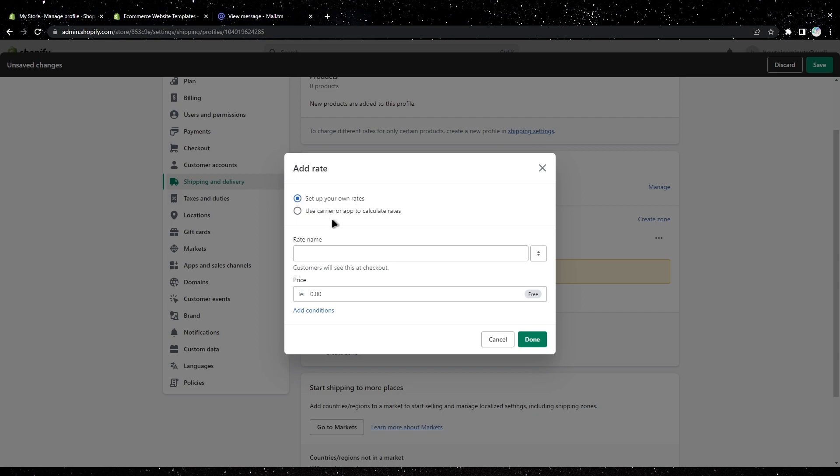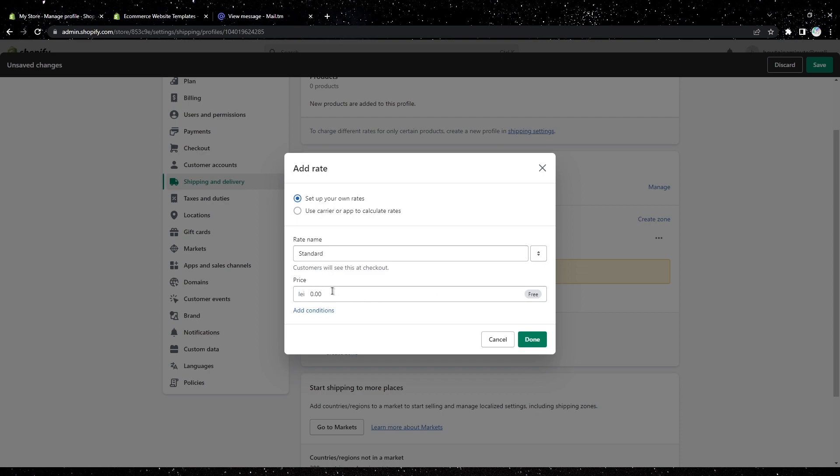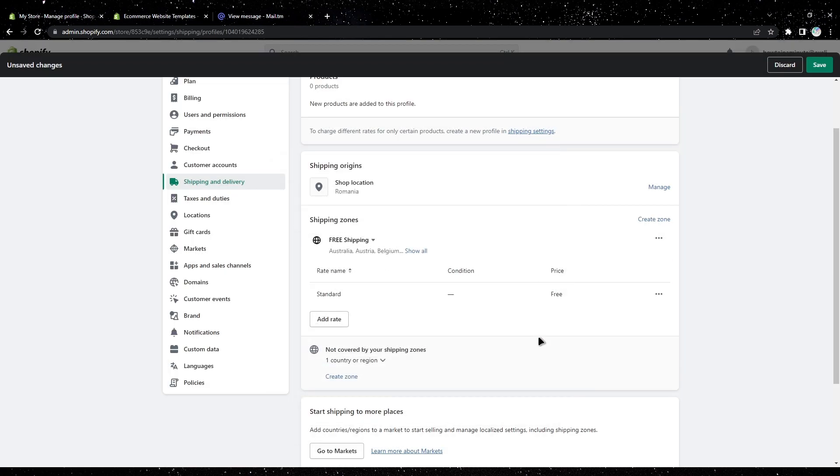Select set up your own rate. Here enter standard and set it to zero, then tap done. As you can see, now we have free shipping for all countries. If you want to add